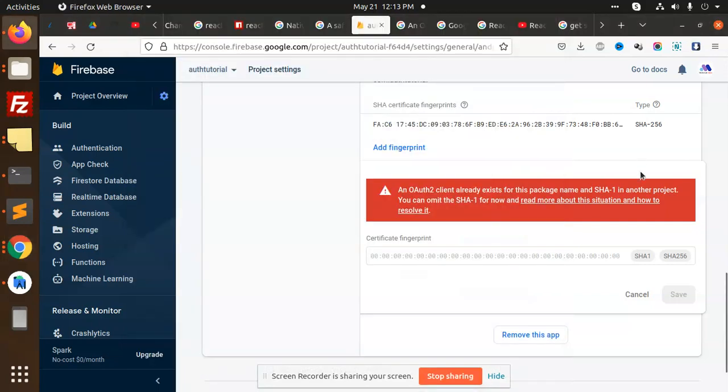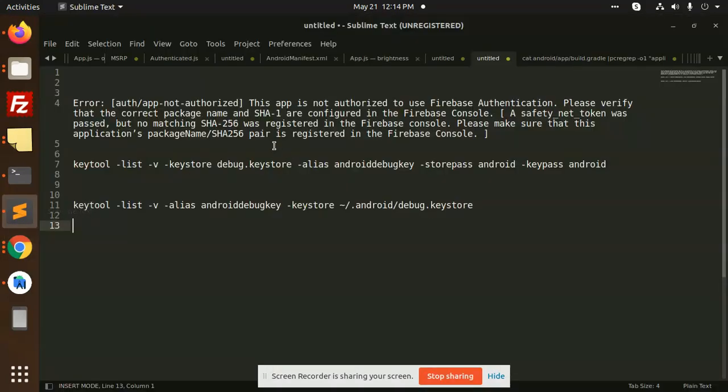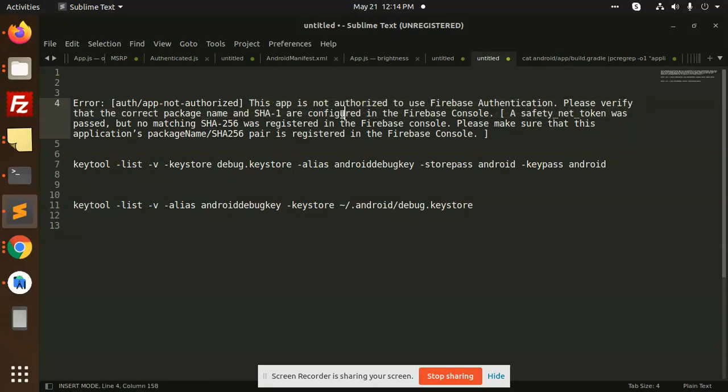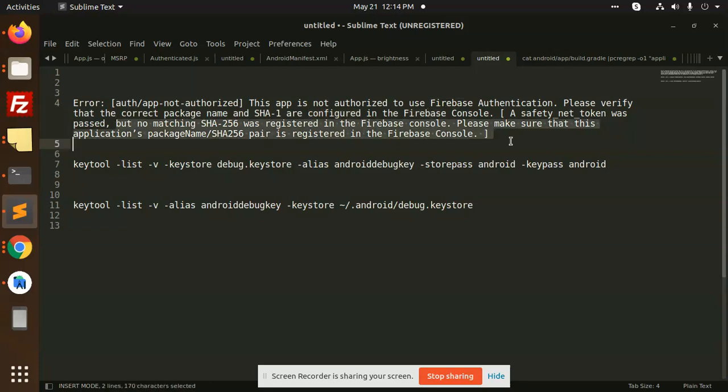Hello friends, in this video we are going to solve the issue that this app is not authorized to use Firebase authentication. Please verify that the correct package name and SHA are configured in the Firebase console. This is very common when you're trying to log in with the phone number and sending the OTP.